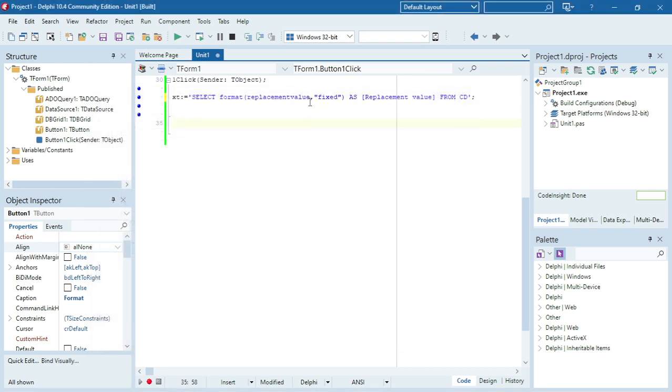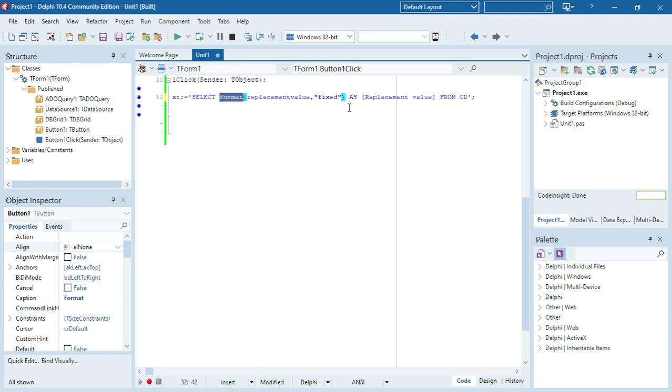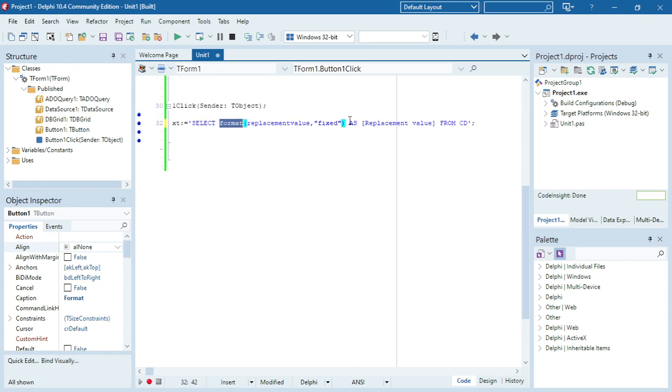And another way that you can use format is you can actually, when it's a date field, you can actually specify the date like DD or MMM or YYYY for the year, month, or day. You can change the format of the date how you want to display it as well. But in this example I used currency to set it to the currency, or fixed to set it to two decimal values.